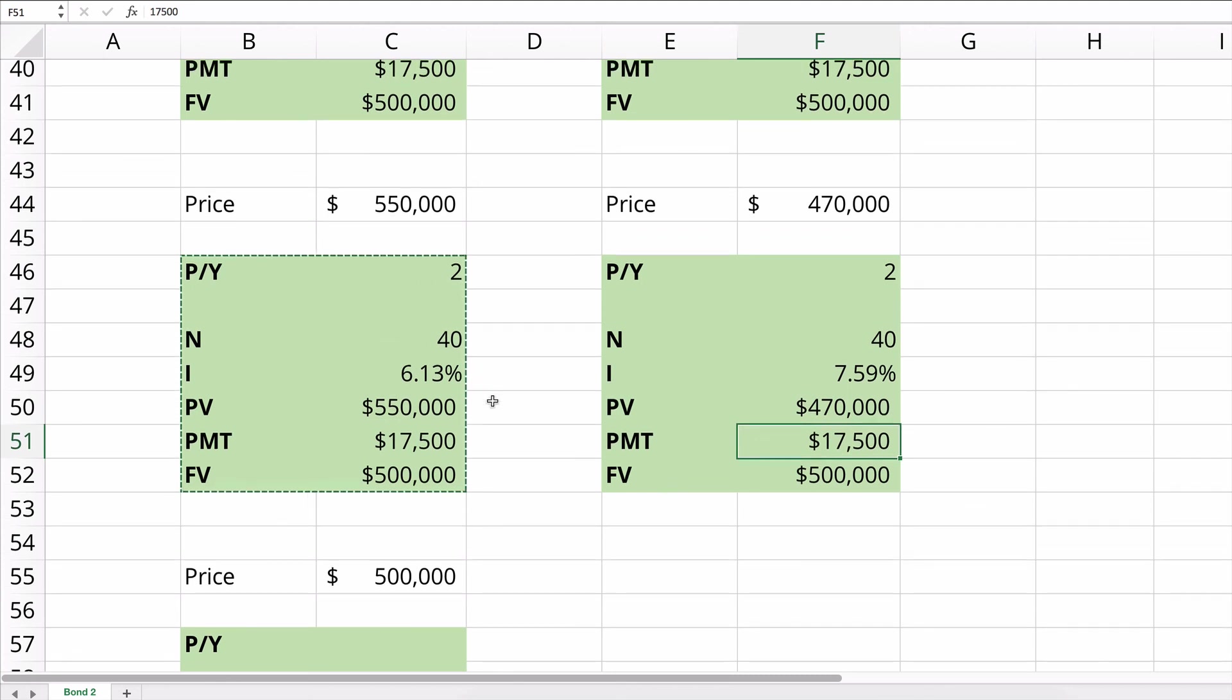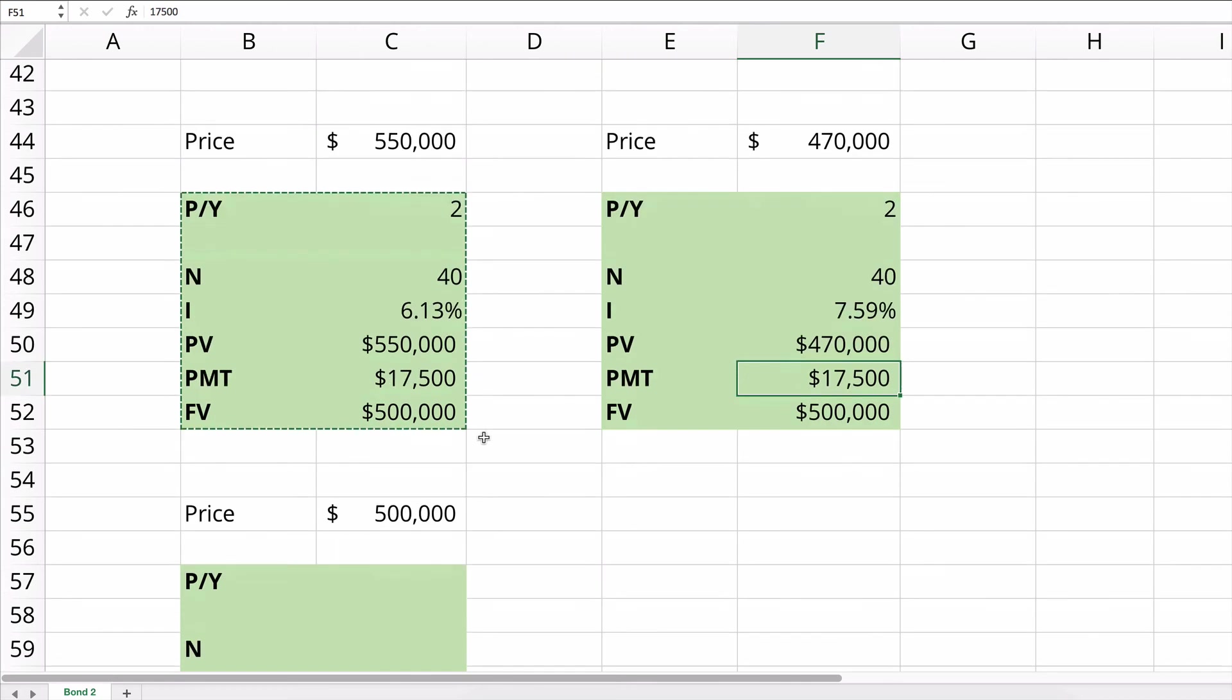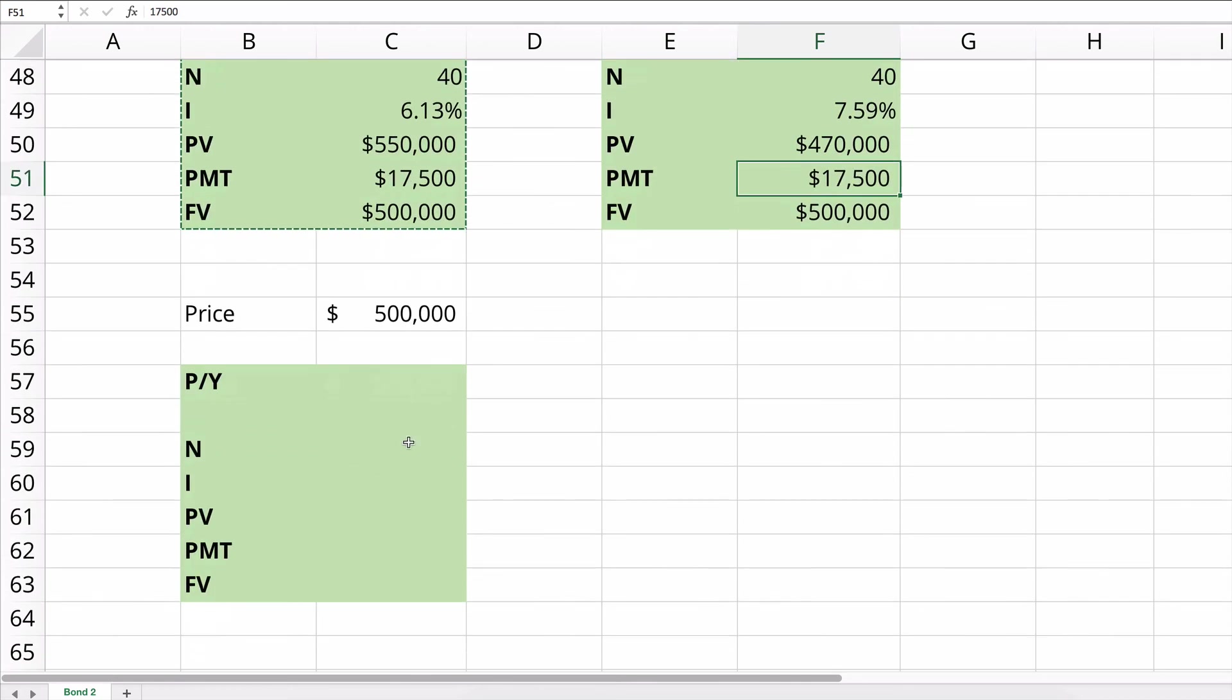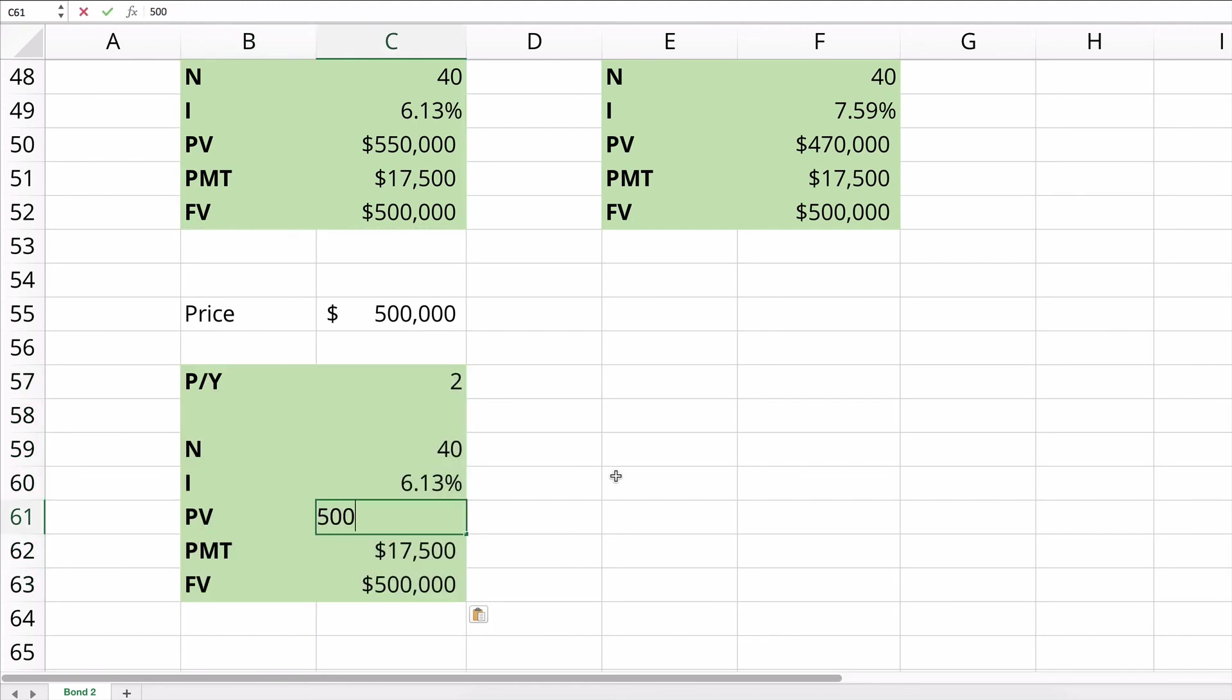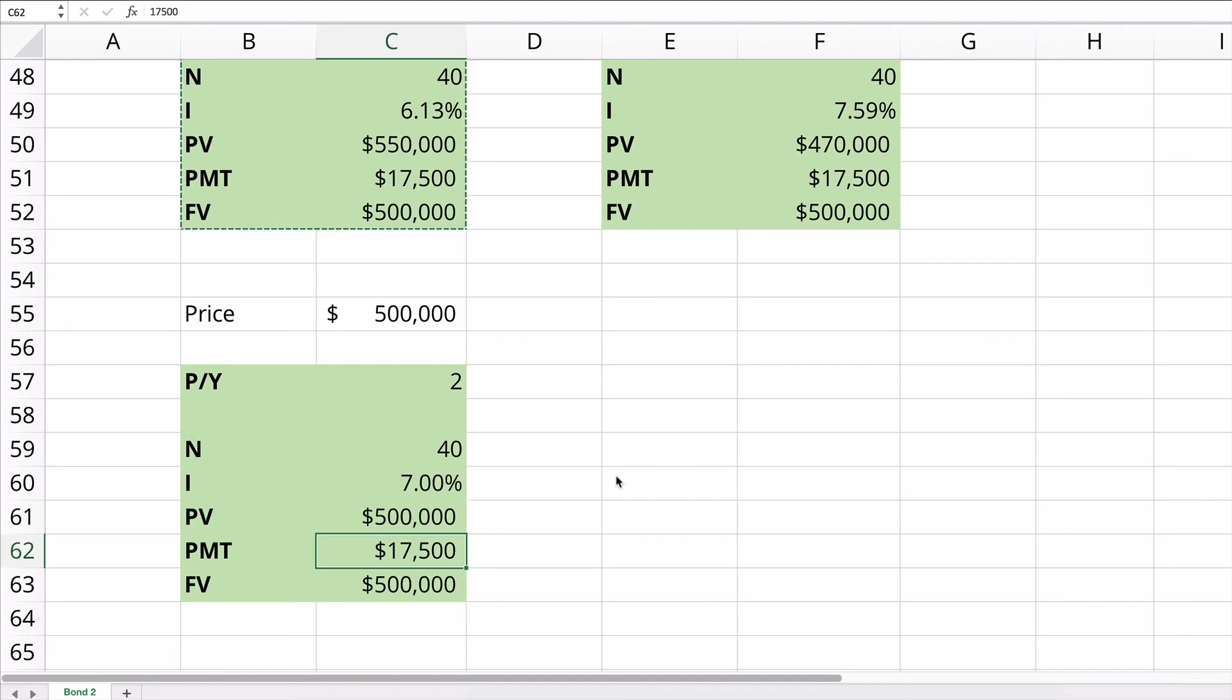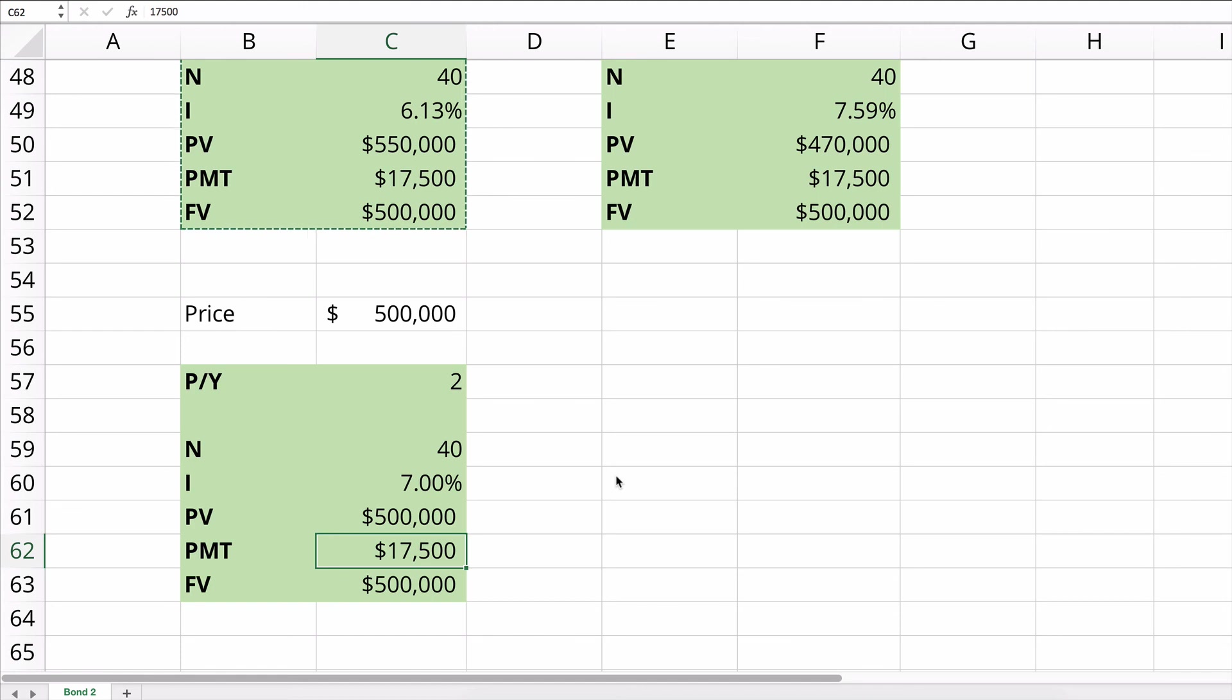Now, what if our price is exactly $500,000? If our present value or price is exactly $500,000, then we should get exactly a 7% yield, which is the coupon rate. The bond is built at 7%. So therefore, if you pay exactly the face amount, you receive the coupon rate as a yield.